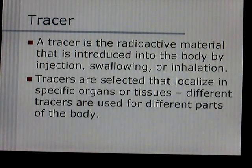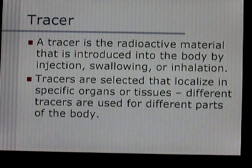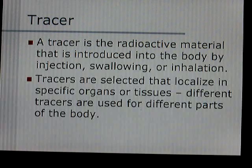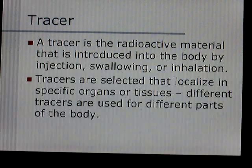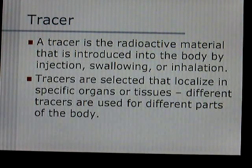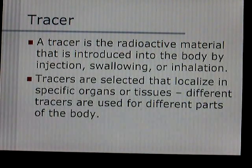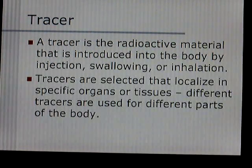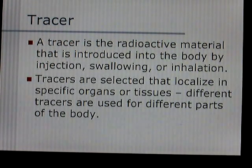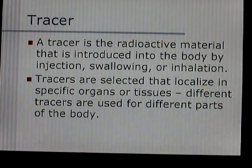A tracer is what the radiopharmaceutical is. The tracers are used in nuclear medicine — it's the radioactive material that is introduced into the body. You can take it by swallowing, by injection, or by inhalation. Tracers are selected based on how they localize in specific organs or tissues. Different tracers are used for different parts of the body.